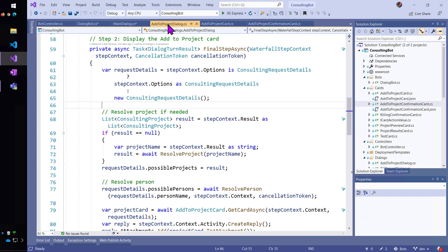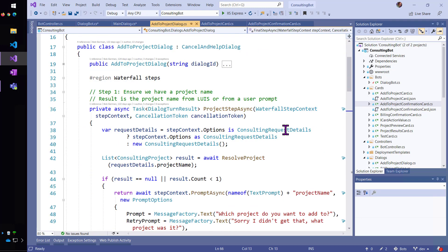Now, keep in mind, we're still in the same turn. We're still in that same first turn as we come down here. And now we're at the first step of the add to project dialog, which is another waterfall dialog.